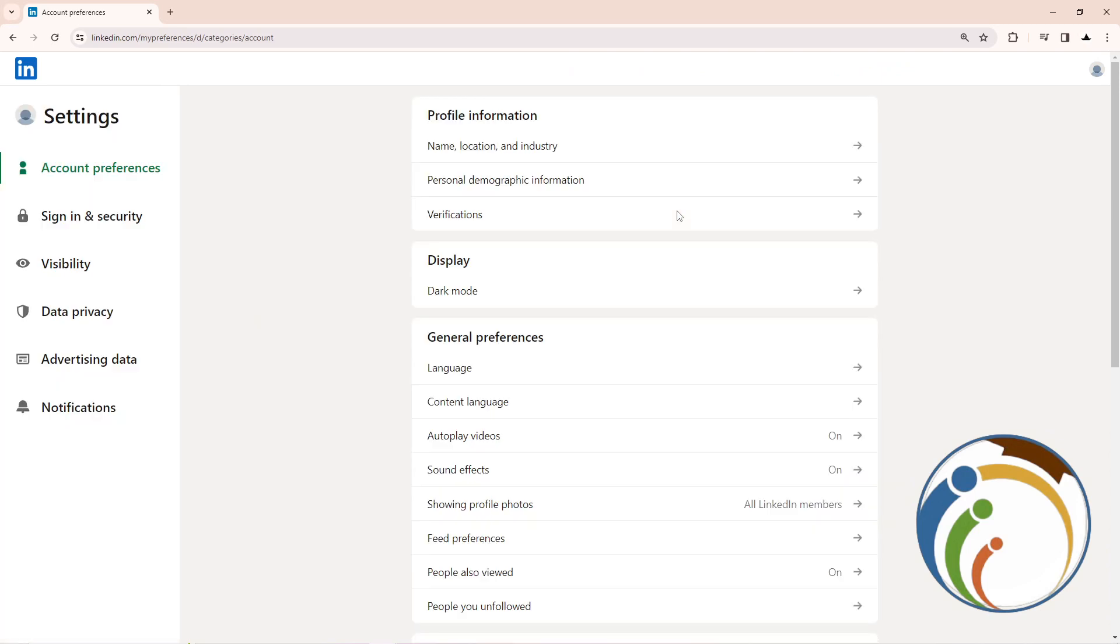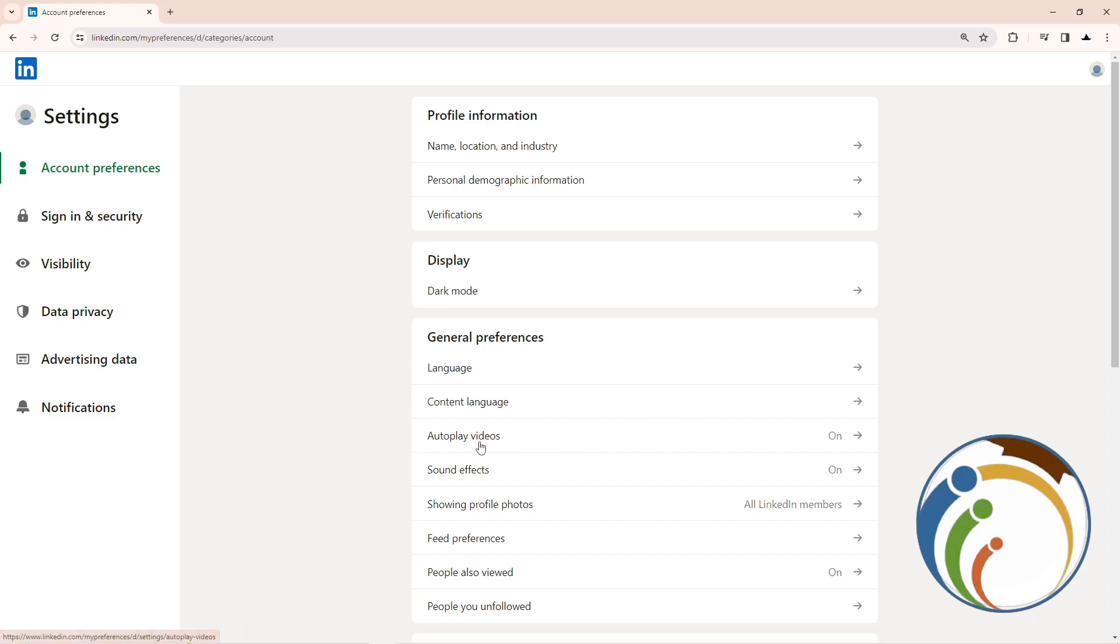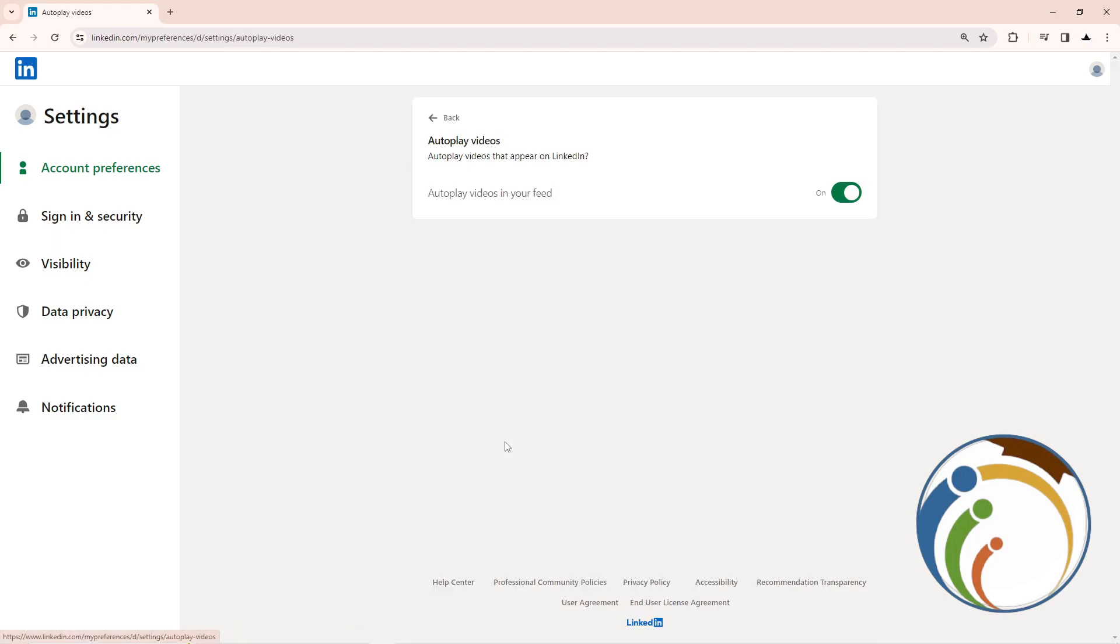And this will actually start improving that in front of you. So just click here on autoplay videos. Once you do it, you'll be on this page and then it starts to turn